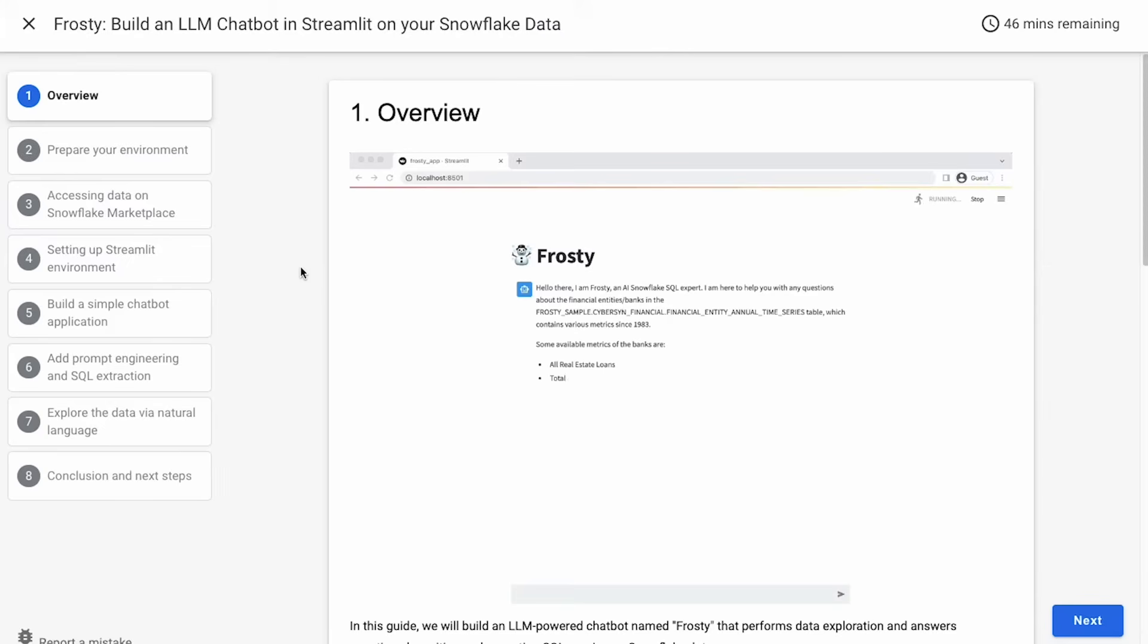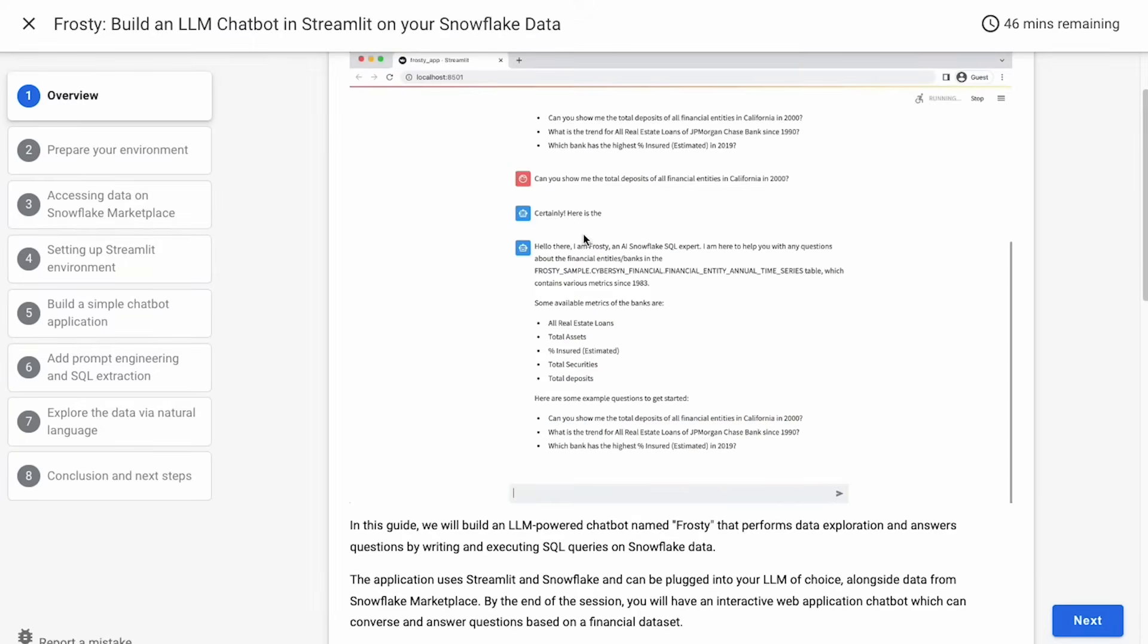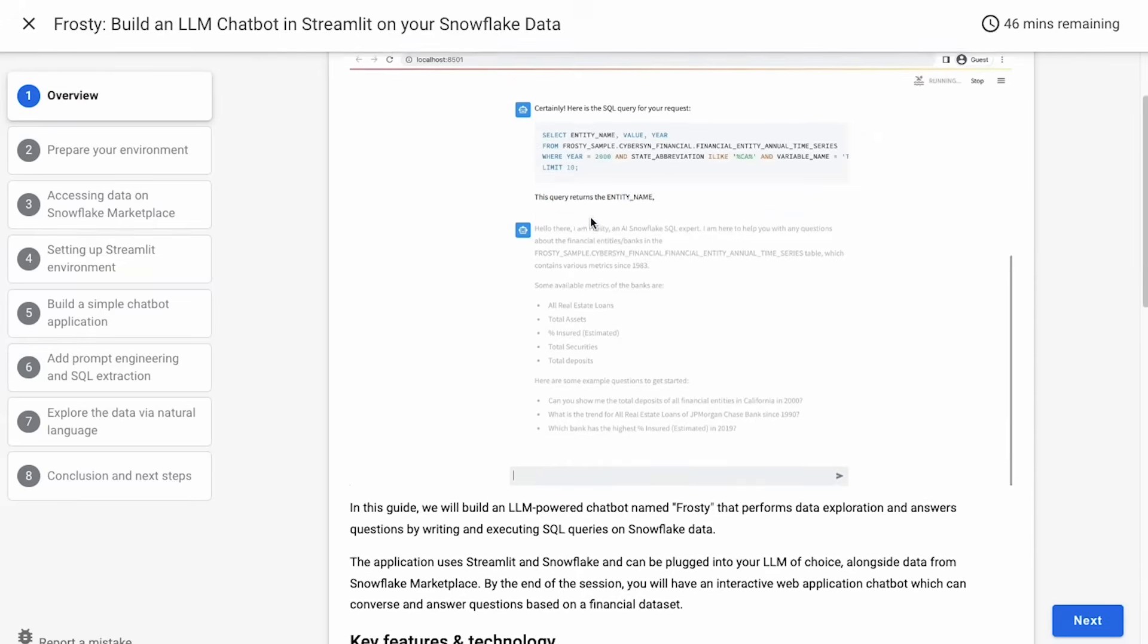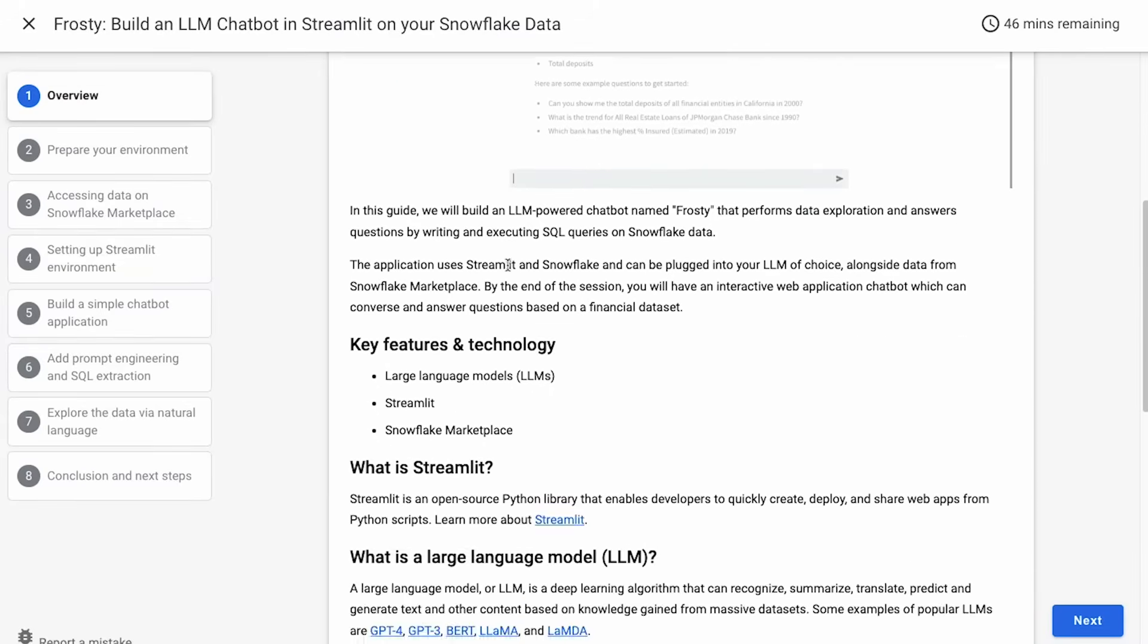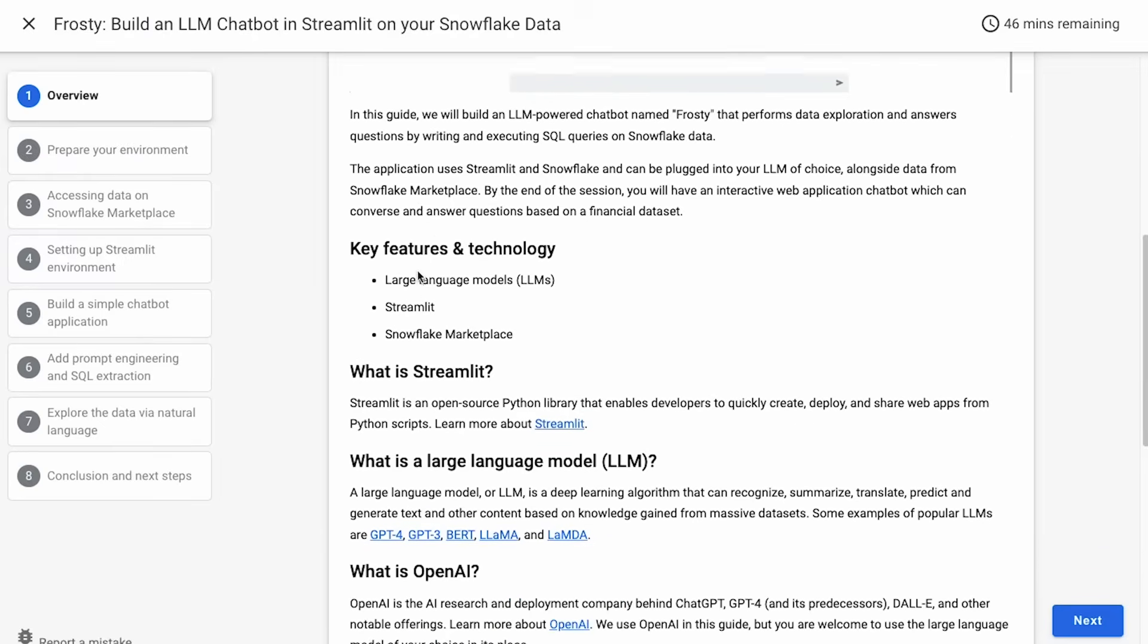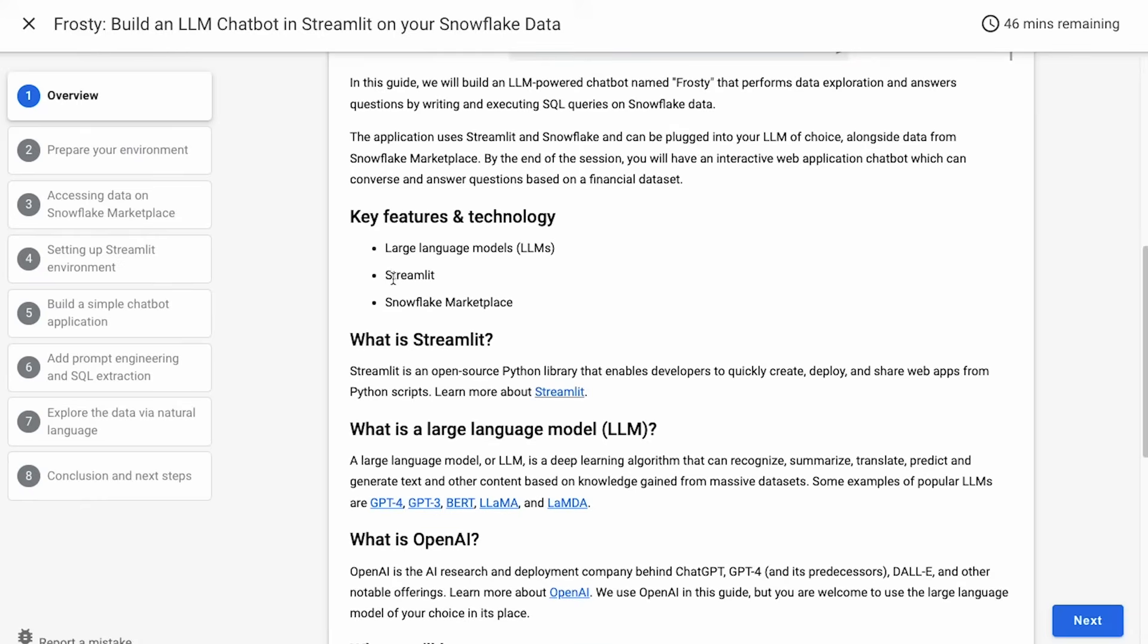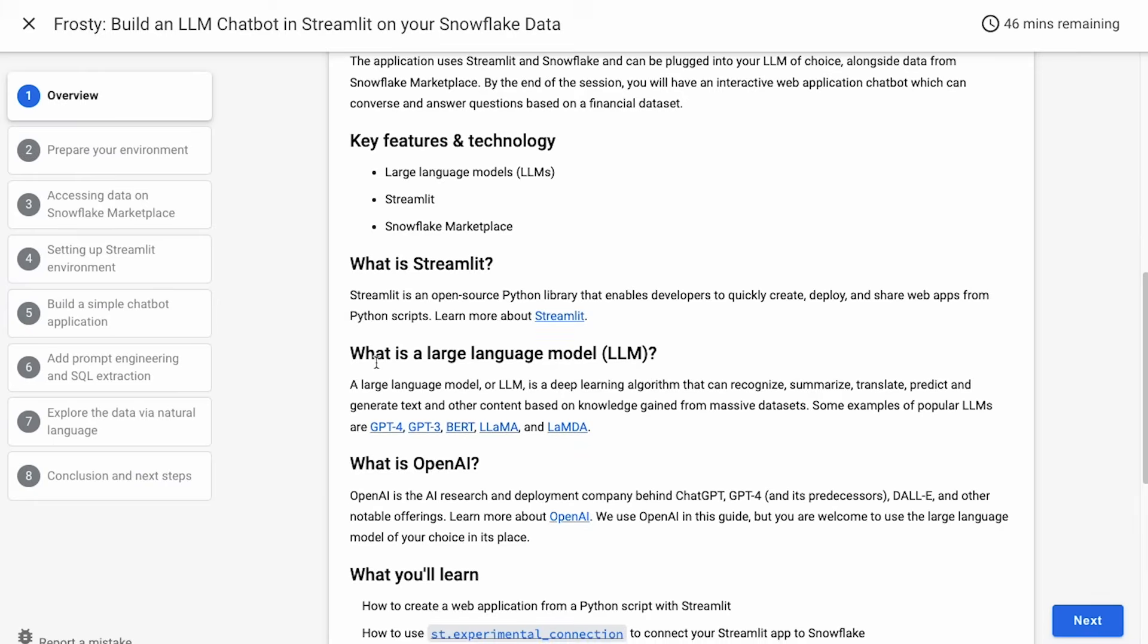As I mentioned today, what we're planning to build is this chatbot, which you can see in a gif here of the final output that is going to have access to a particular data table in Snowflake based on some data in the marketplace, which will allow us to ask questions and get answers on that table. Basically, the tools that we're going to use to do this are large language models, as well as Streamlit, which is an open source Python library that enables developers to quickly create, deploy, and share web apps from Python scripts.